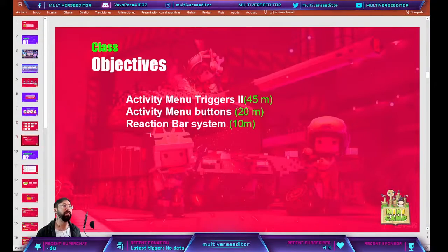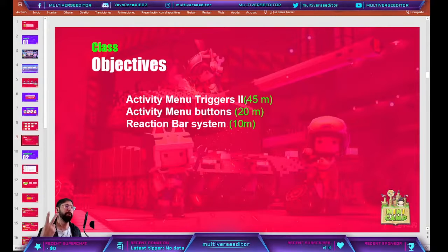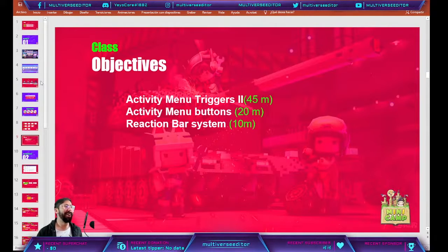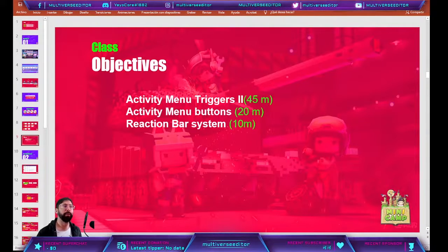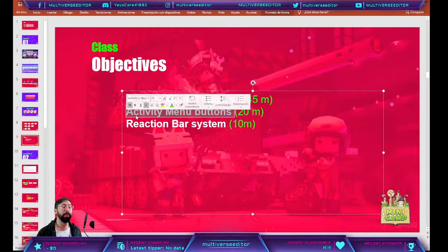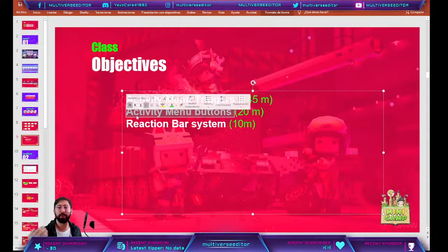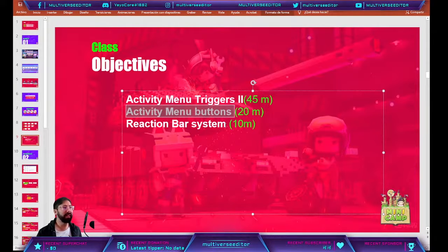For this class we are going to continue creating the activity menu triggers. This is going to be section number 2, and after that we are going to learn how to create the activity menu buttons. So we are going to start once more with activity menu triggers, finish our brain, and then create a couple of buttons. You are going to learn the basics to create your activities — you just need to replicate and copy-paste when you finish. Then we are going to start working on our reaction bar system.